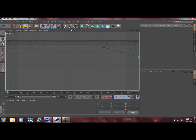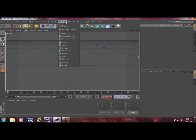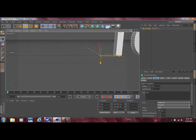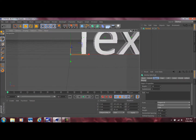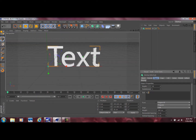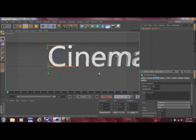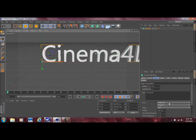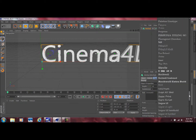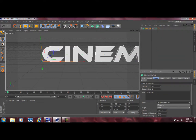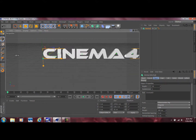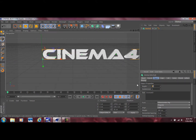Now we're done with the render settings. The first thing I did to make the text was go up to MoGraph and go to MoText. I went ahead and changed the text to whatever you want — in my case I called it Cinema 4D. Then in the font section I selected Ethnocentric RG, and let's go ahead and make it a little bit thicker, maybe 26.